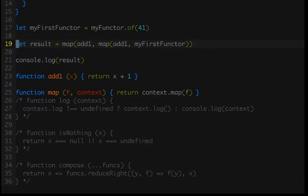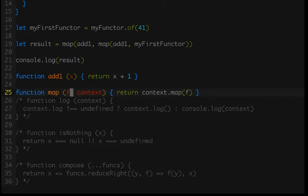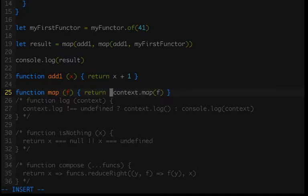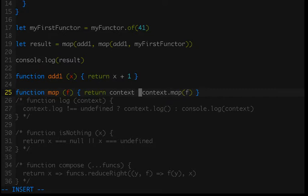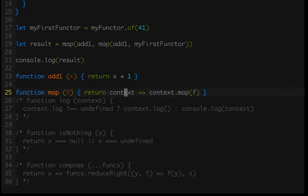We're going to start by changing the implementation of map. We're going to manually curry it by removing the second parameter and putting a lambda inside here. This will allow us to pass in first the function, which is the f argument, and then the context separately to map. If you don't understand currying, I have videos about that linked in the description below.